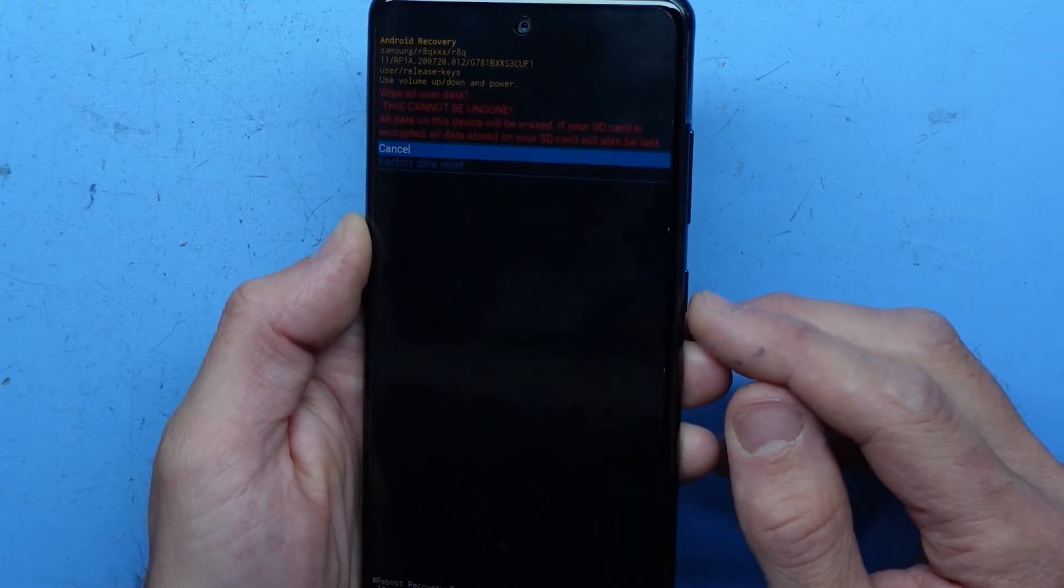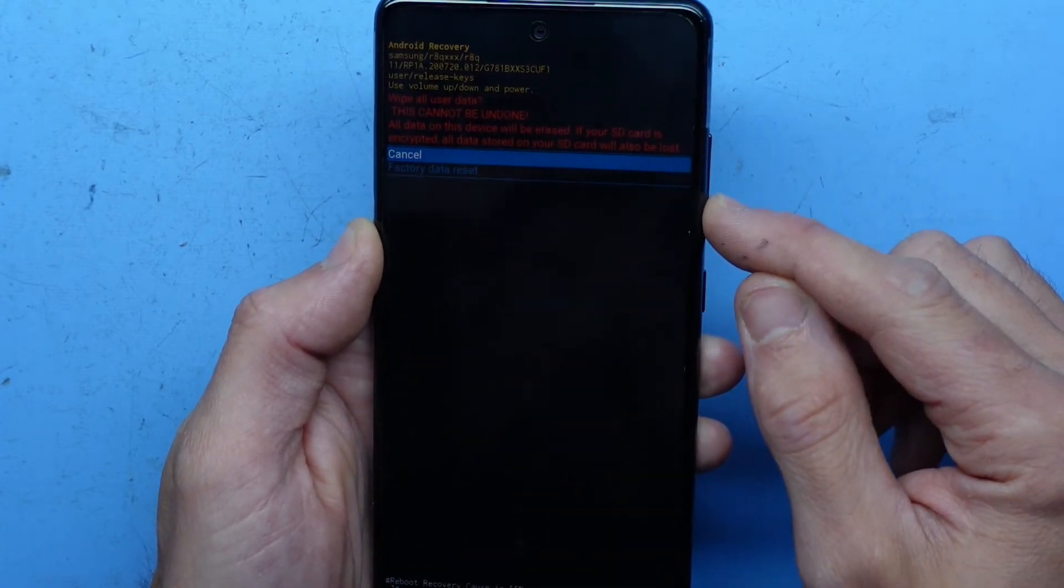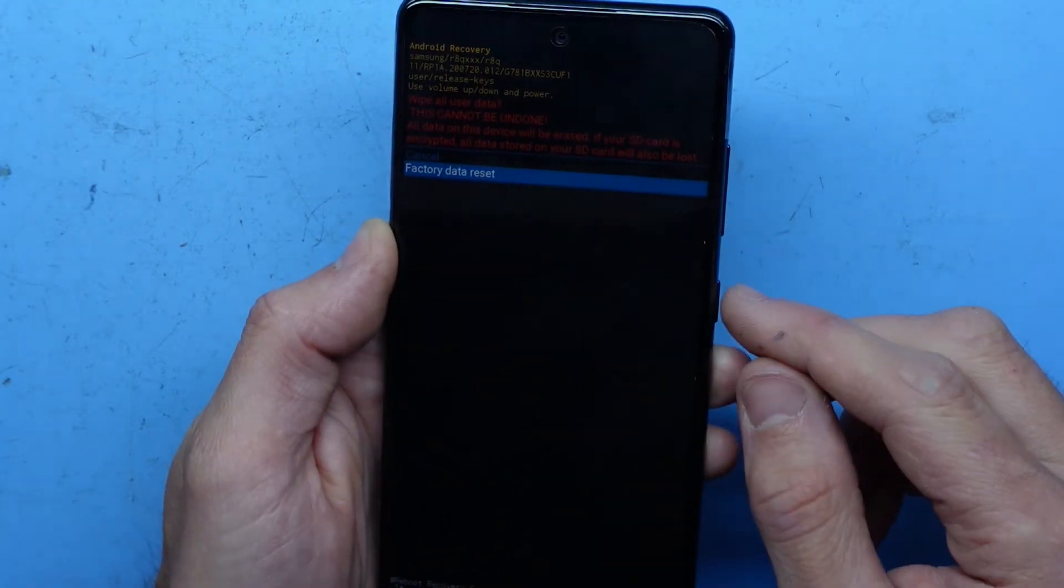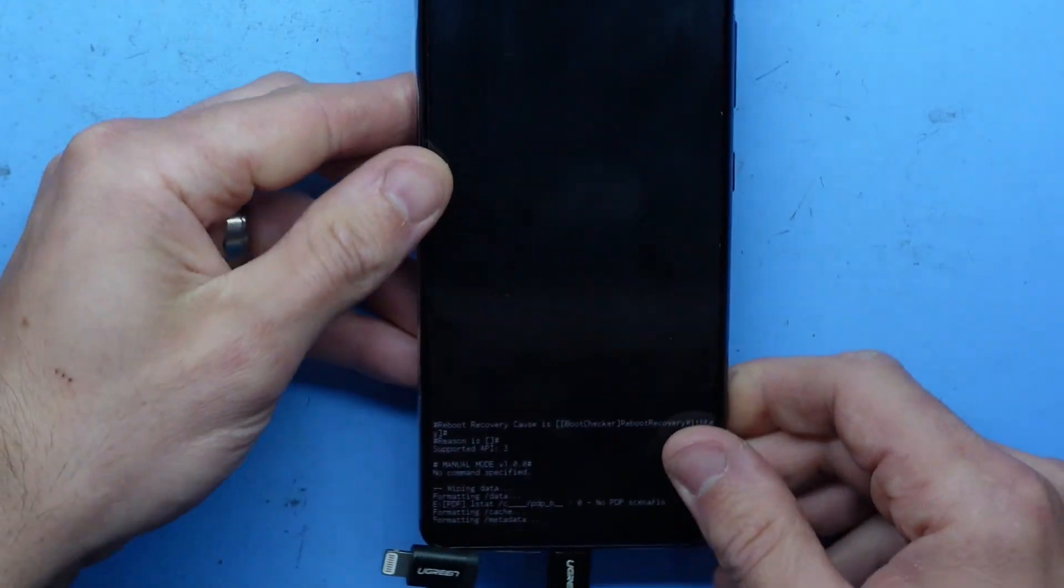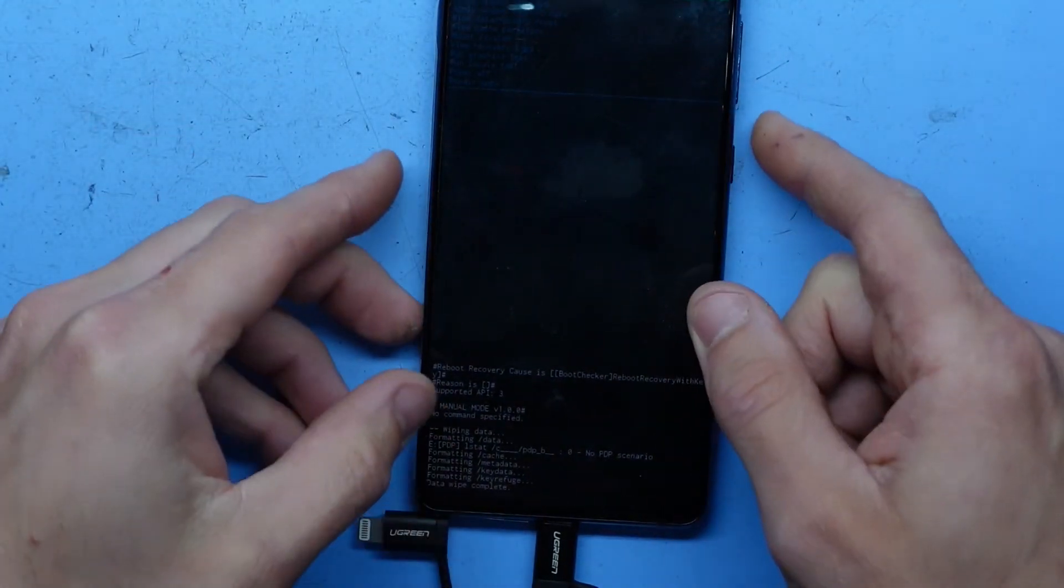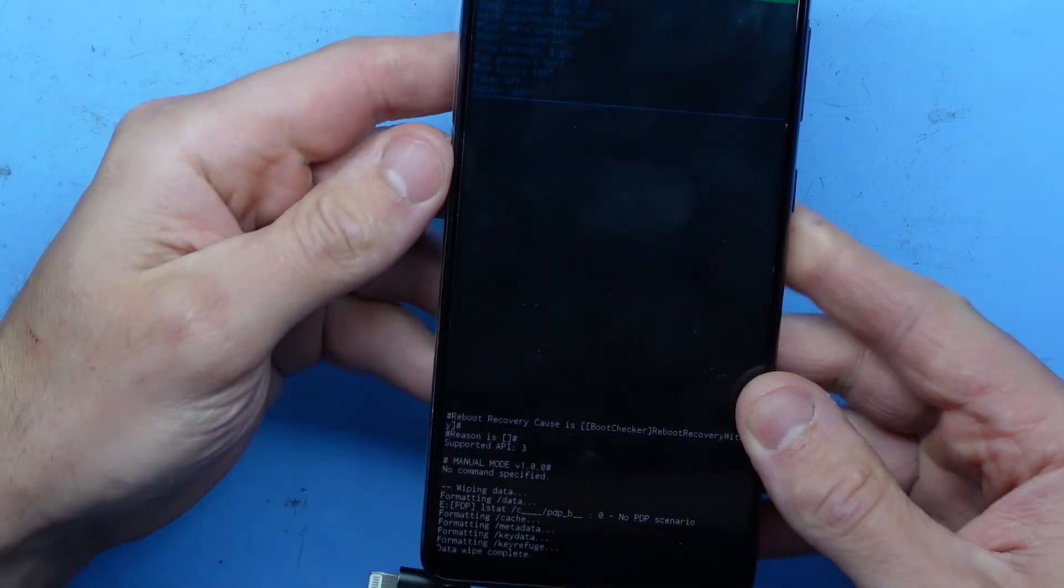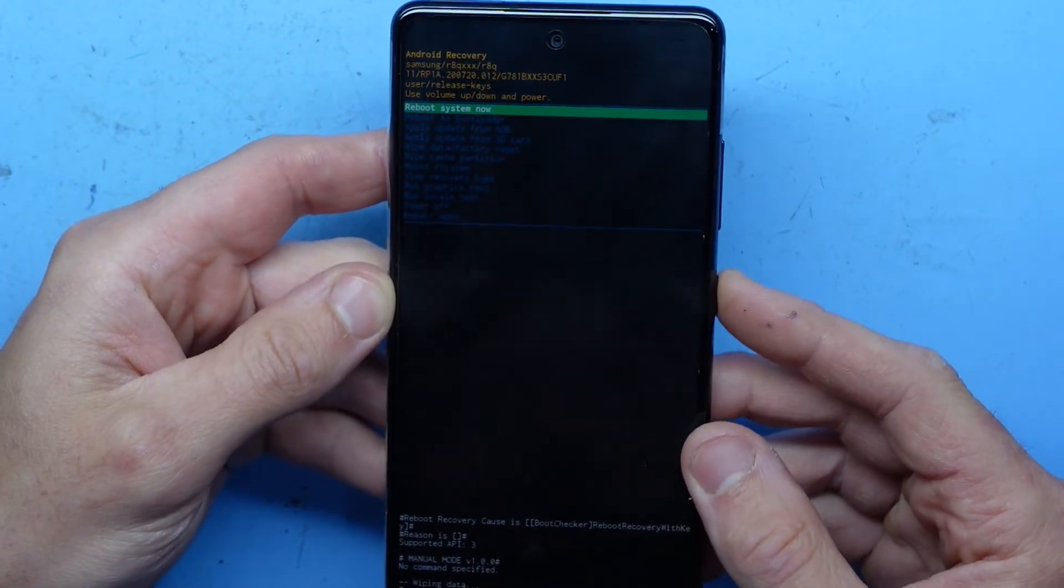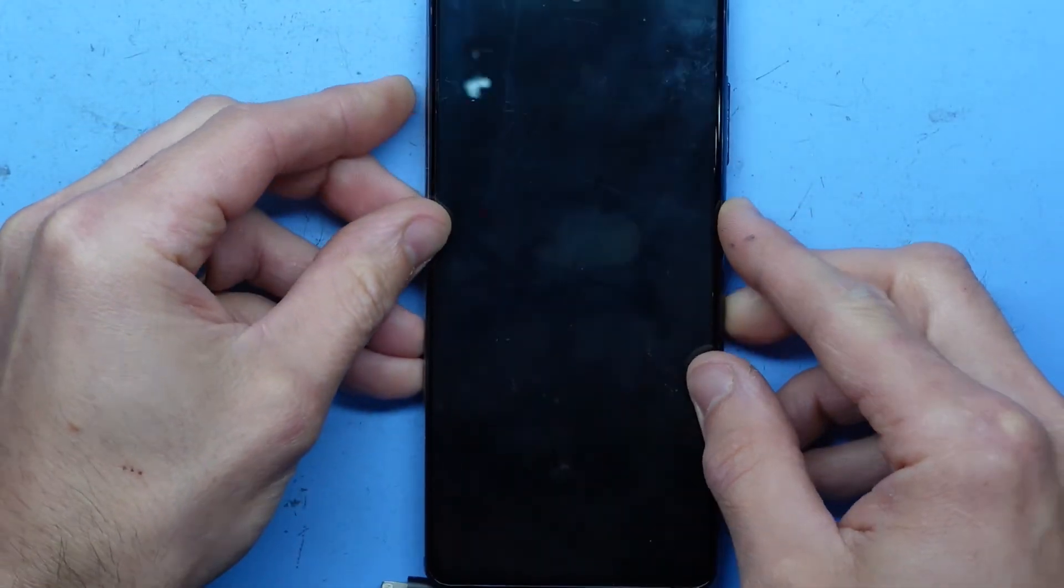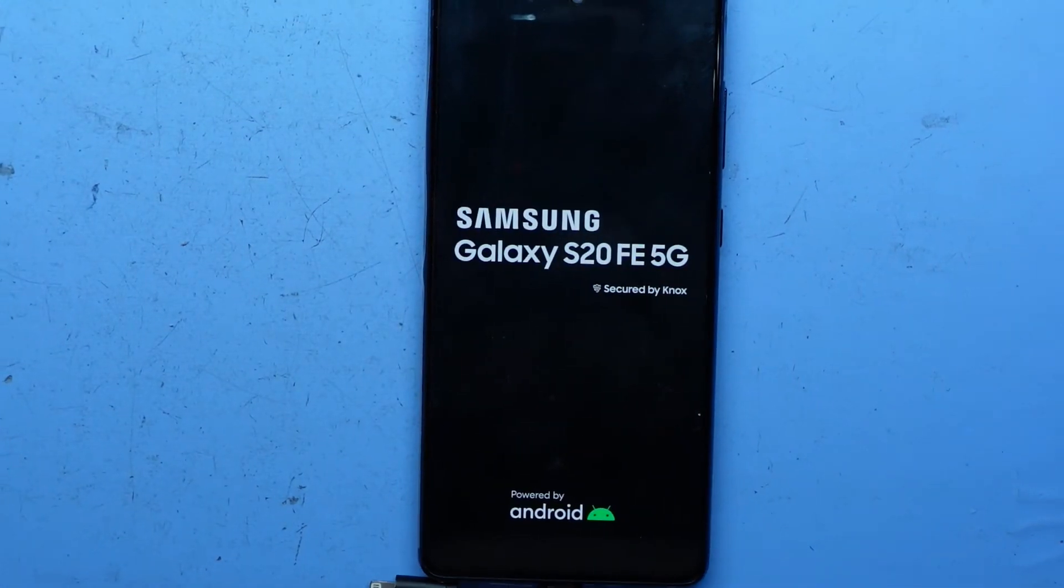If I go power, volume down, factory data reset, power again, then from here it says data wiped completely down the bottom. I'll hit the power button one more time and it's going to reboot the phone.